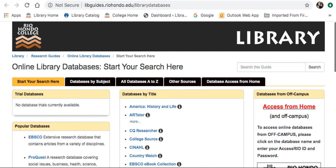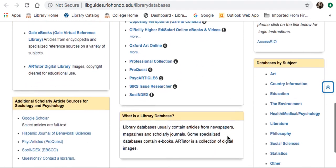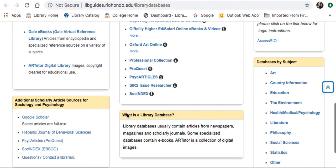If you'd like to access Google Scholar, you can either just Google it, or there is a link straight from our database page.